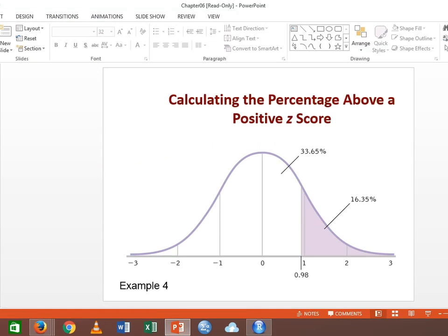What we'll do next time is talk about how to get Z and then work through a bunch of these examples with numbers that are harder to estimate.